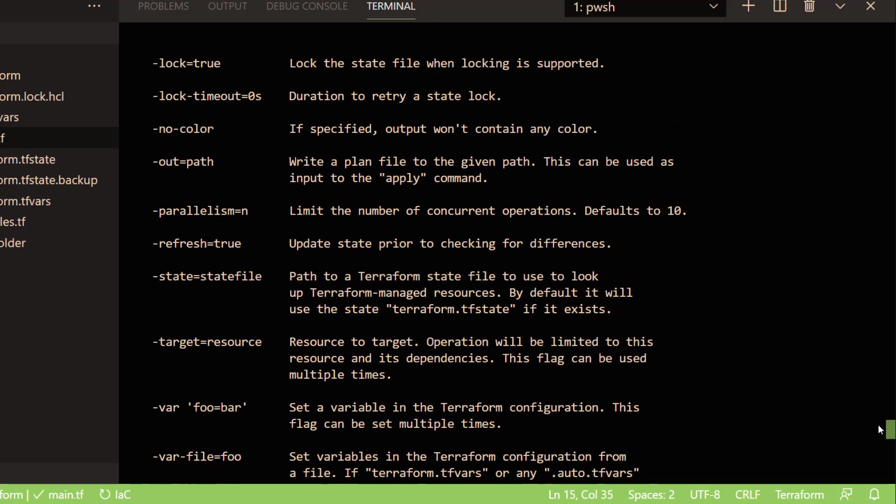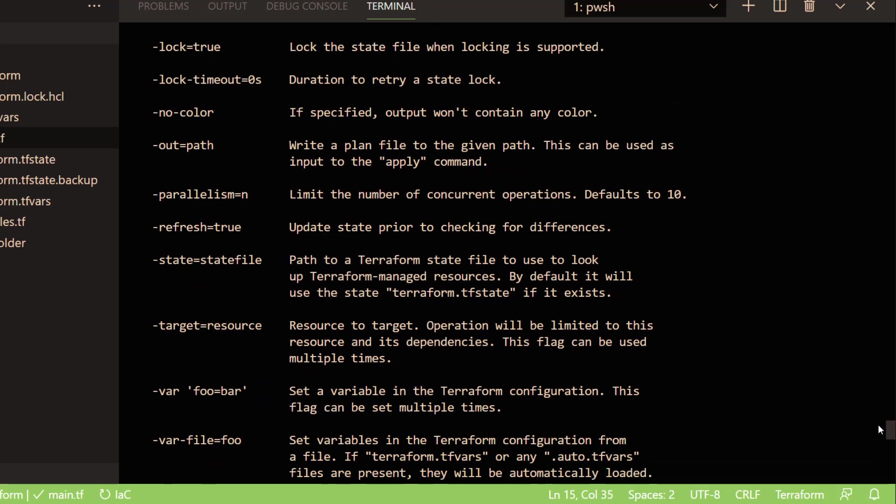Apart from that, you can pass values like parallelism. Parallelism is just to specify how many resources in parallel Terraform can create or destroy. The default value of that is 10, so at max 10 resources can be handled in parallel.